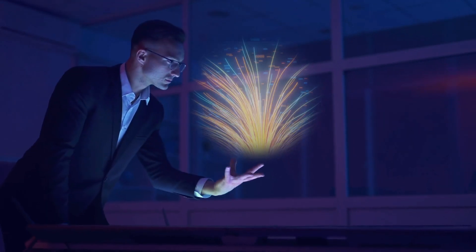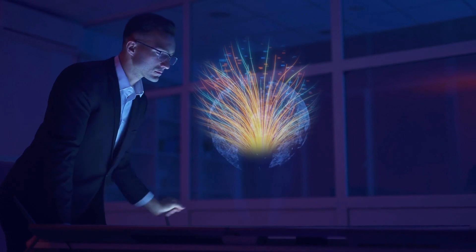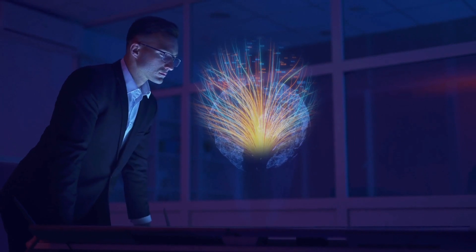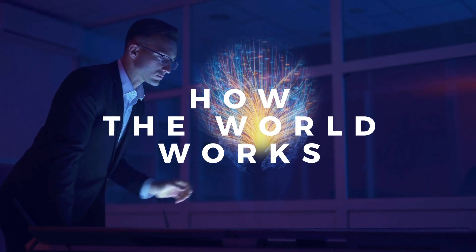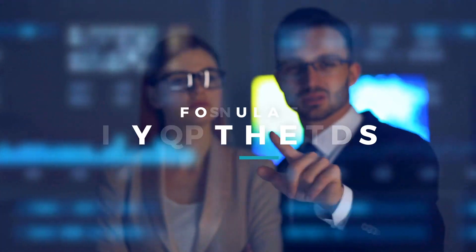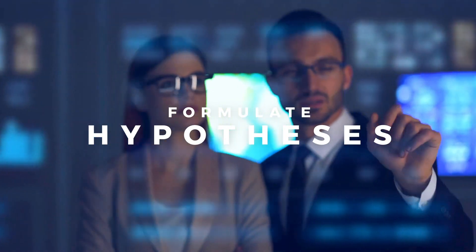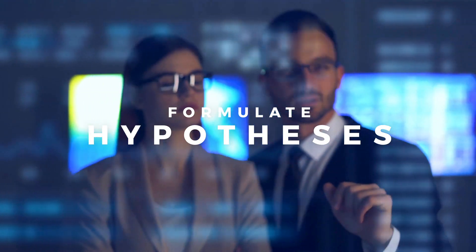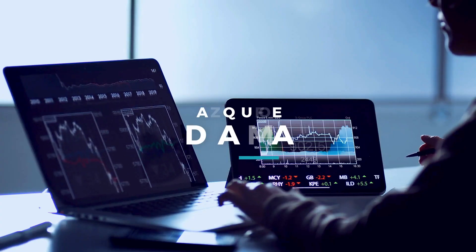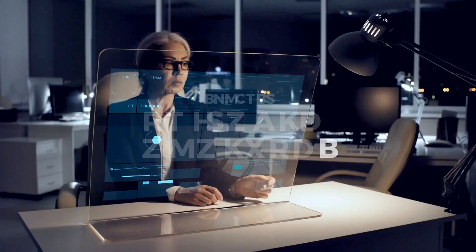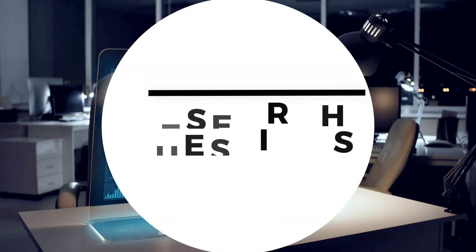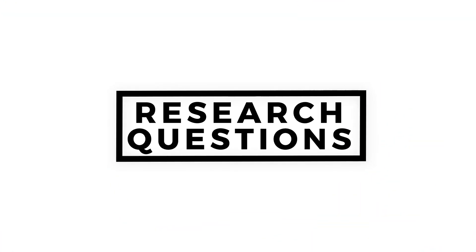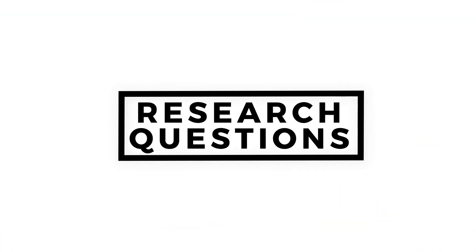As scientists, we seek to push the limits of our understanding of how the world works. In the pursuit of truth, we formulate hypotheses, acquire data, and conduct suitable analysis to address our research questions.